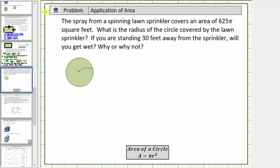Welcome to an application involving area. The spray from a spinning lawn sprinkler covers an area of 625 pi square feet. What is the radius of the circle covered by the lawn sprinkler? And if you were standing 30 feet away from the sprinkler, will you get wet? Why or why not?